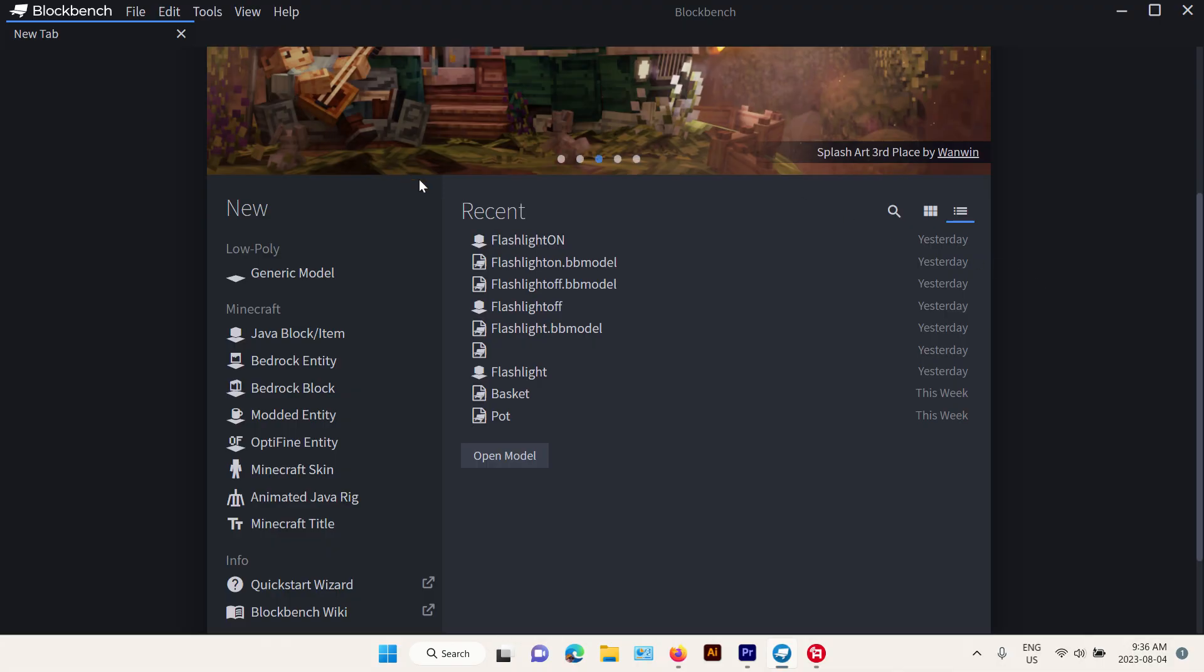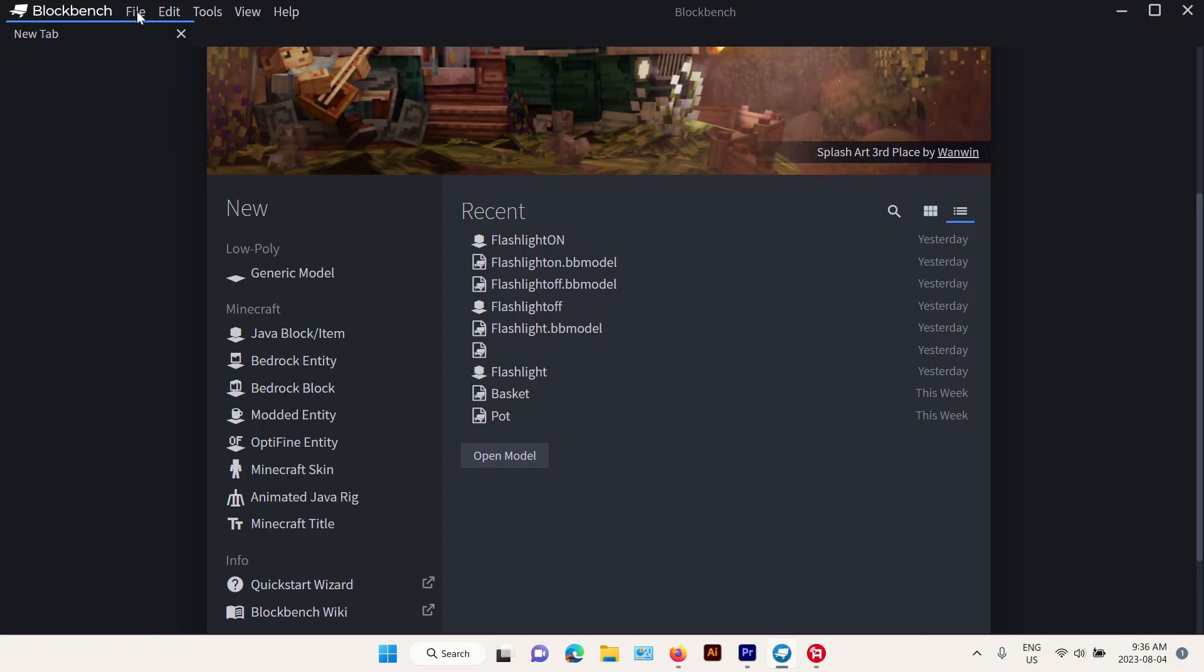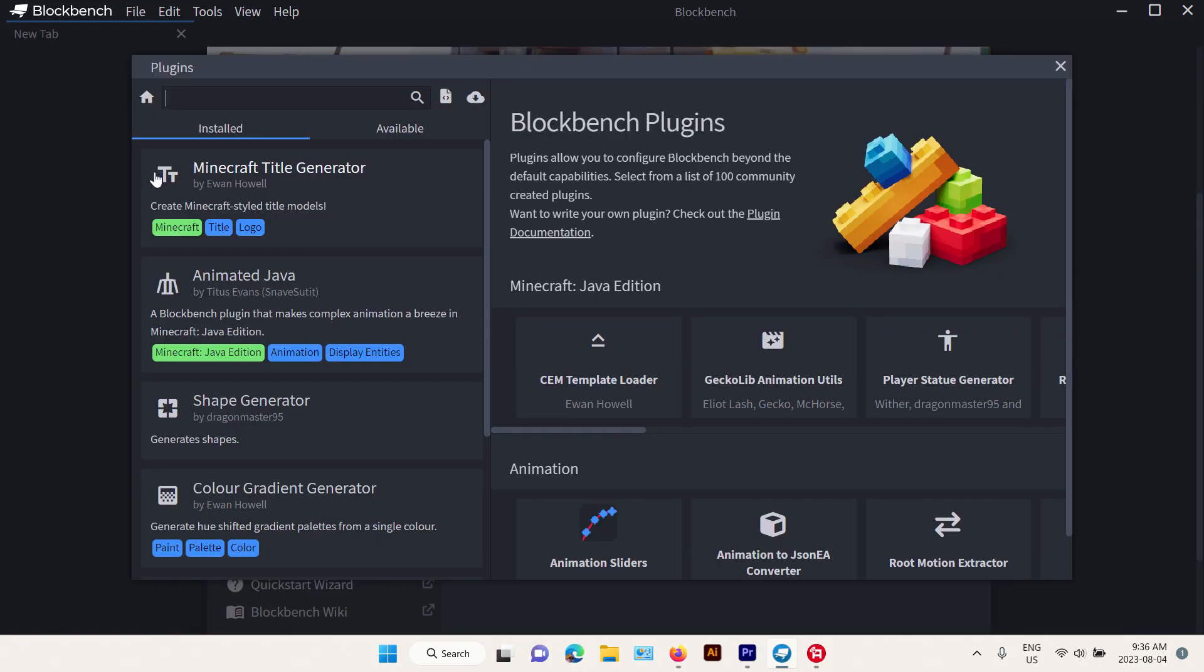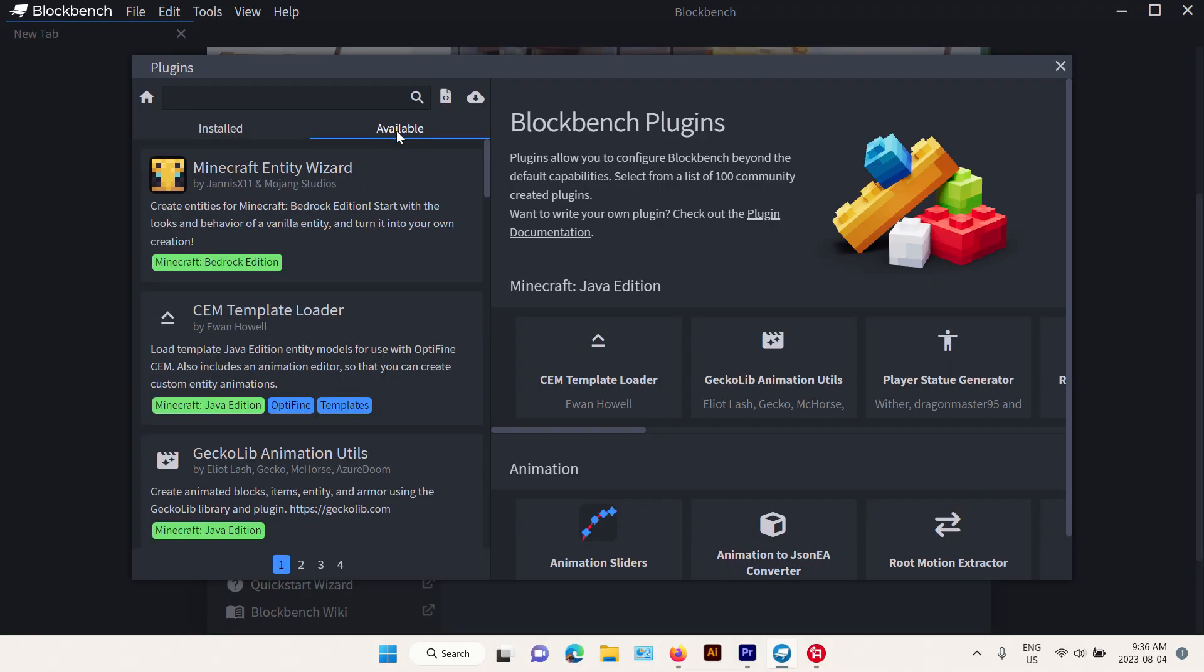So first thing you're gonna do is go to File, Plugins, and you're gonna look for Minecraft Title Generator. Since I already have it installed, it's gonna show up here, but you're gonna find it here.